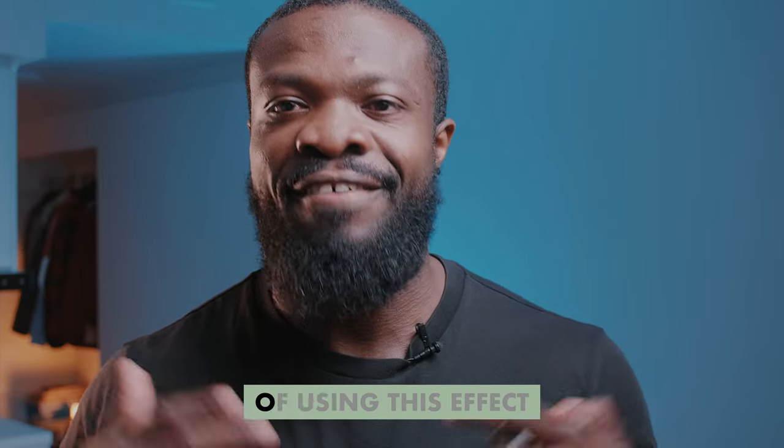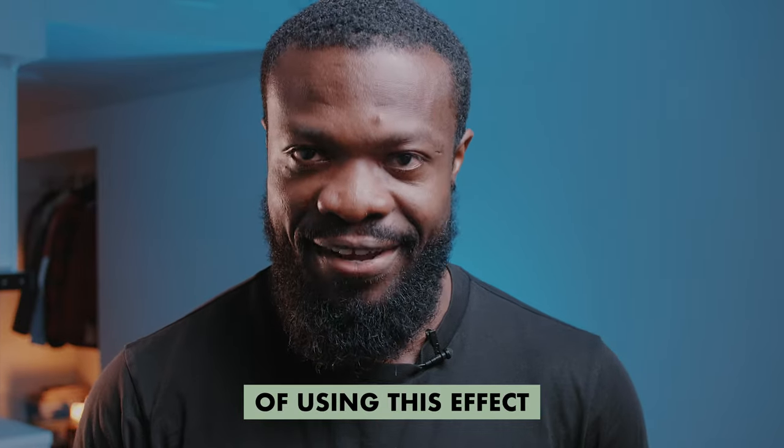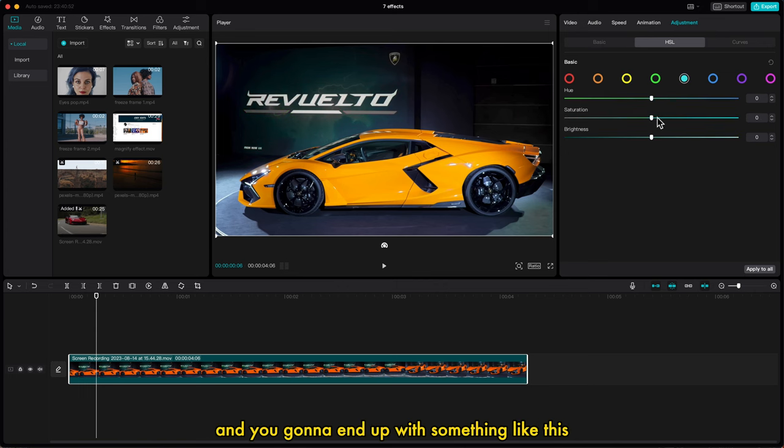And this is one cool way of using this effect. Turn down the saturation of all the remaining colors and you're going to end up with something like this.